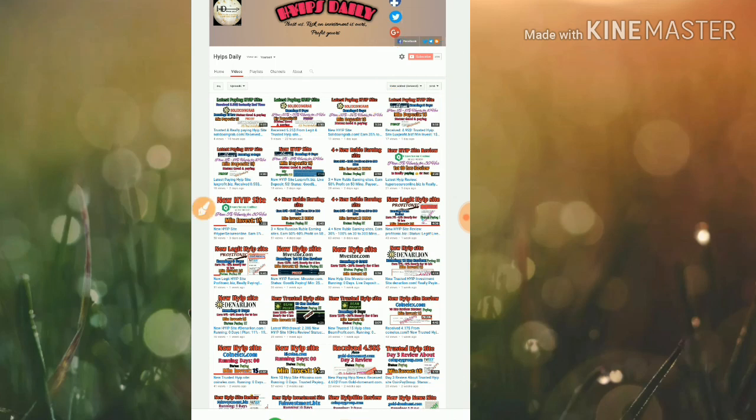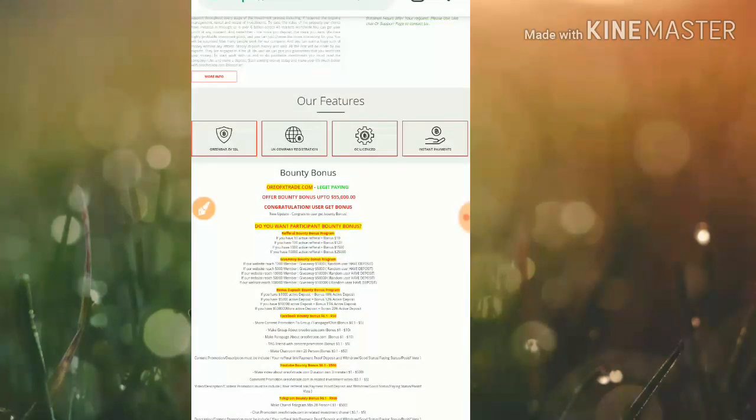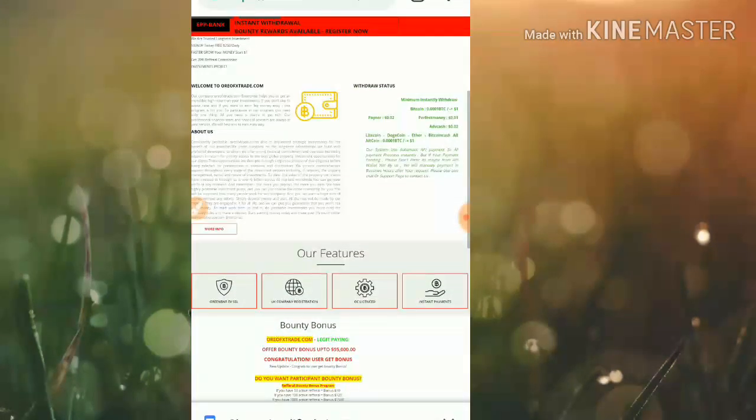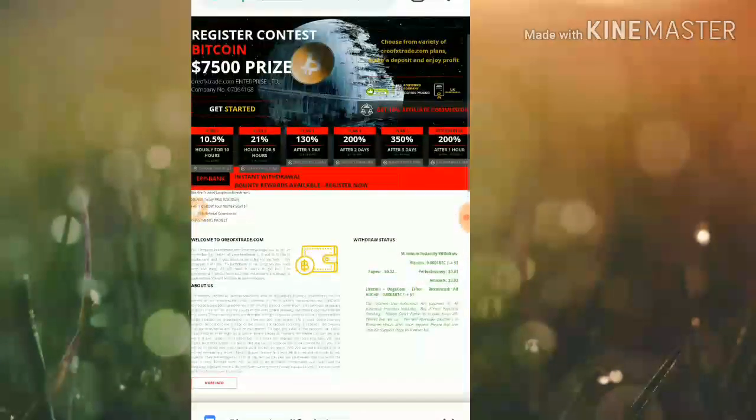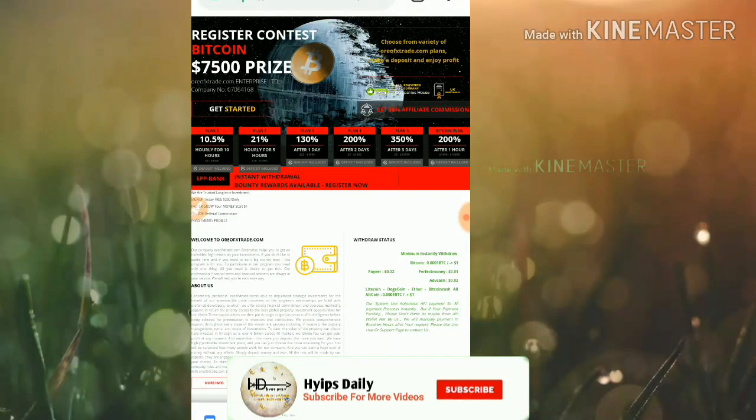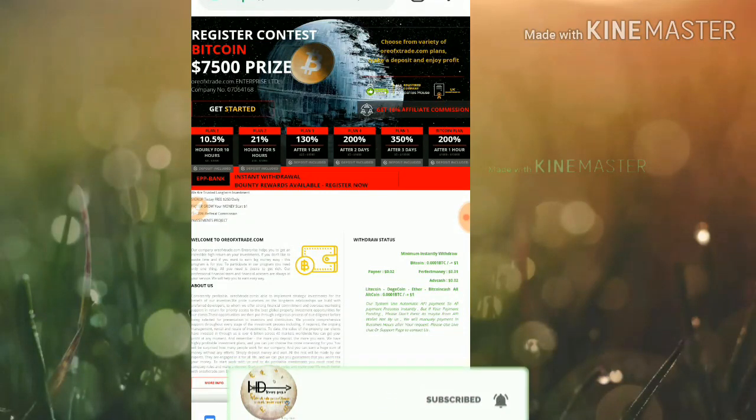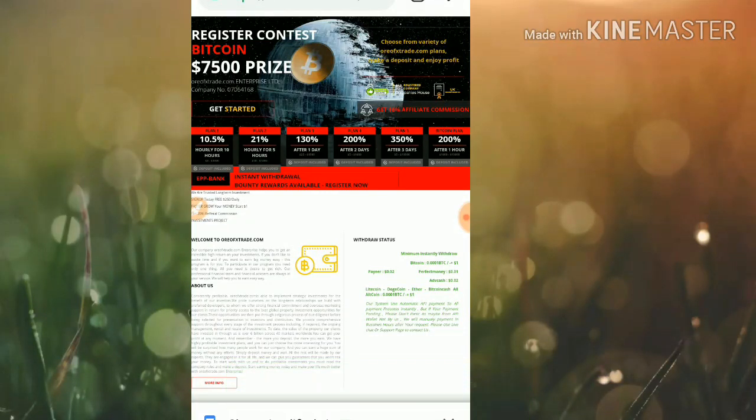To get started with this site, just click on the link given in our description. After clicking on that link, it will redirect you to the site. This is how the site's dashboard looks like.